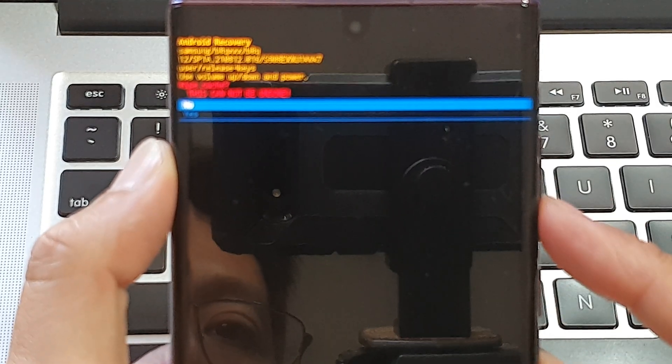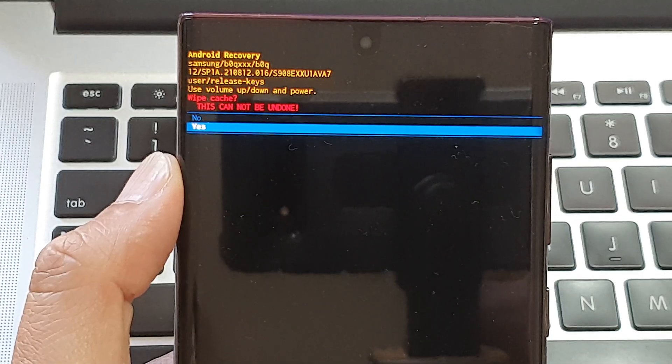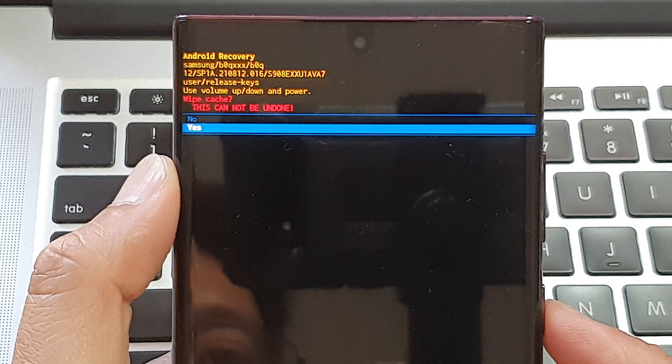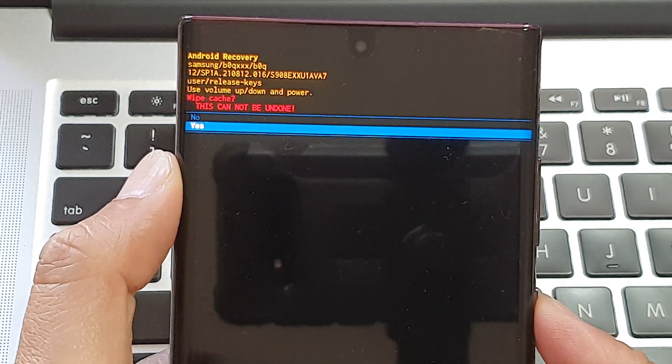And then press on the volume down key to yes. And then we're going to press on the power button. So press on the power button.